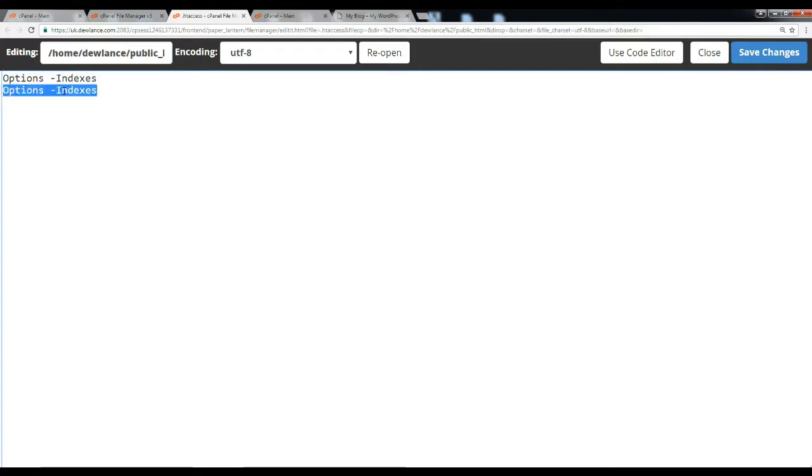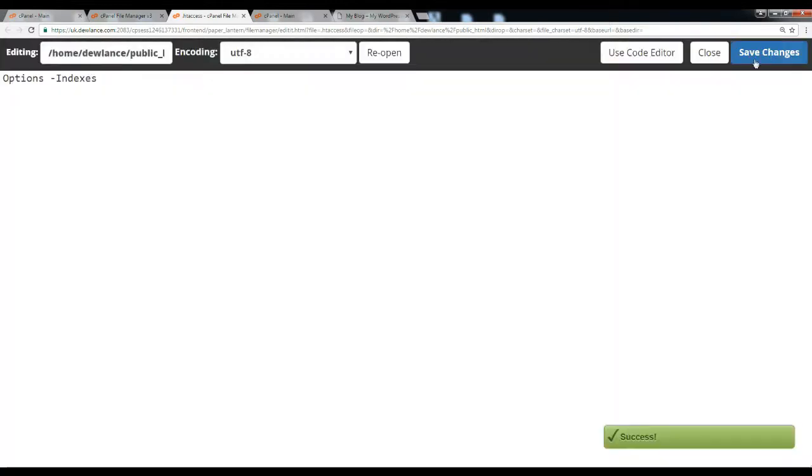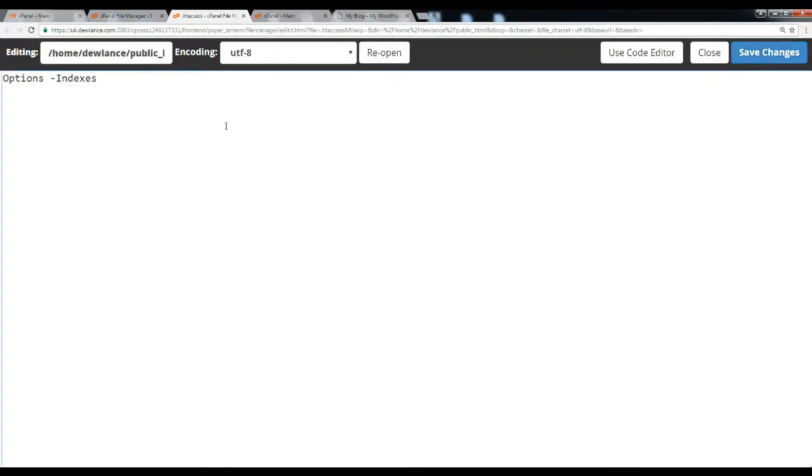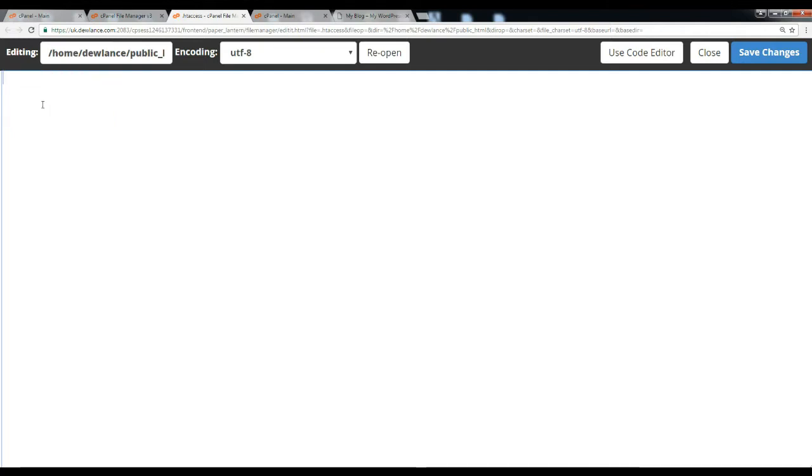Click on save changes. Now if anyone browses your website like example.com/images and it contains only images, it will show a blank page. Hundred percent blank page. Thanks for watching.